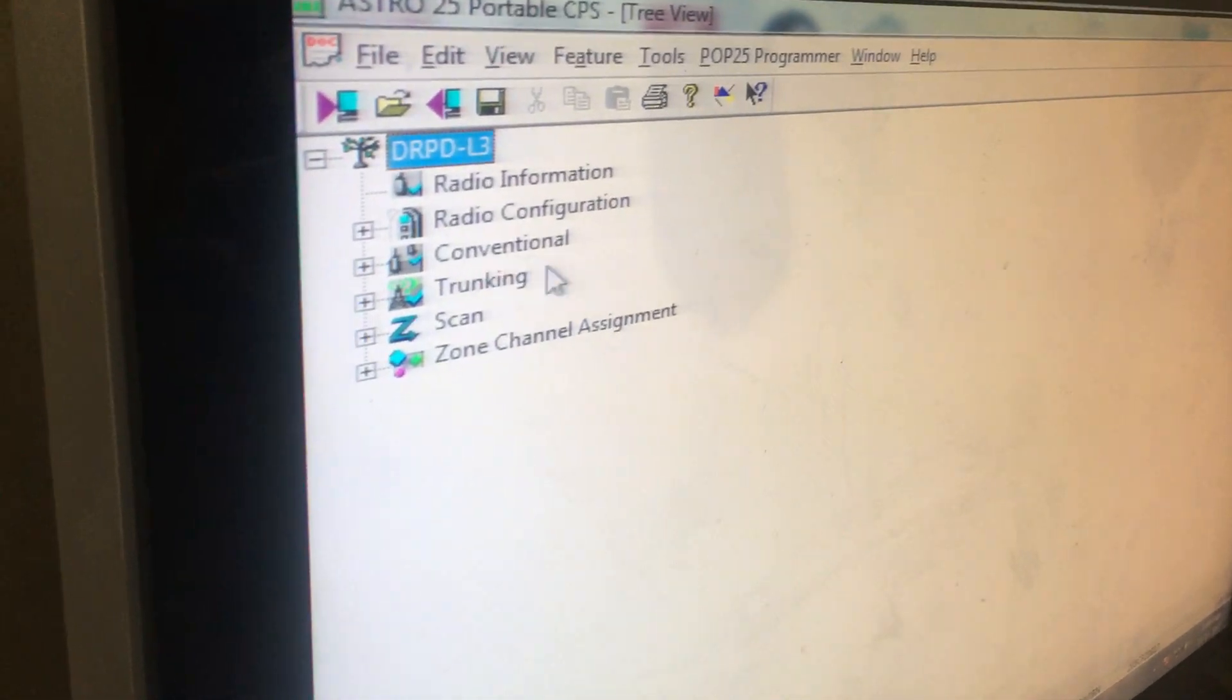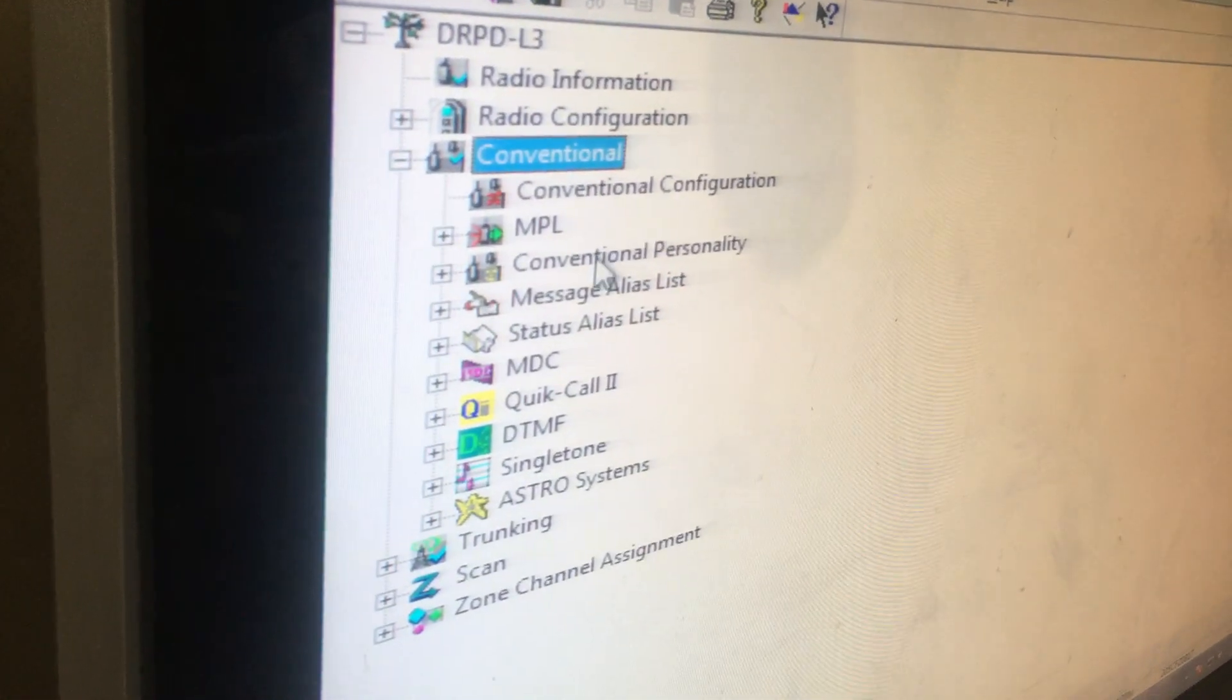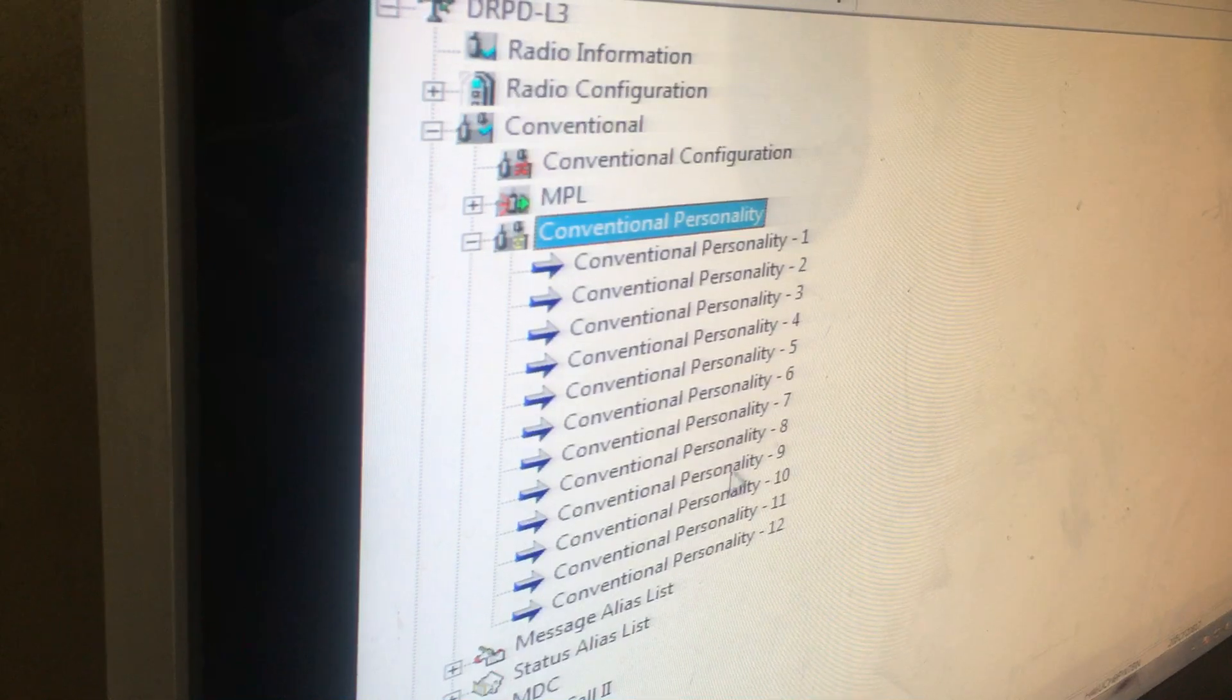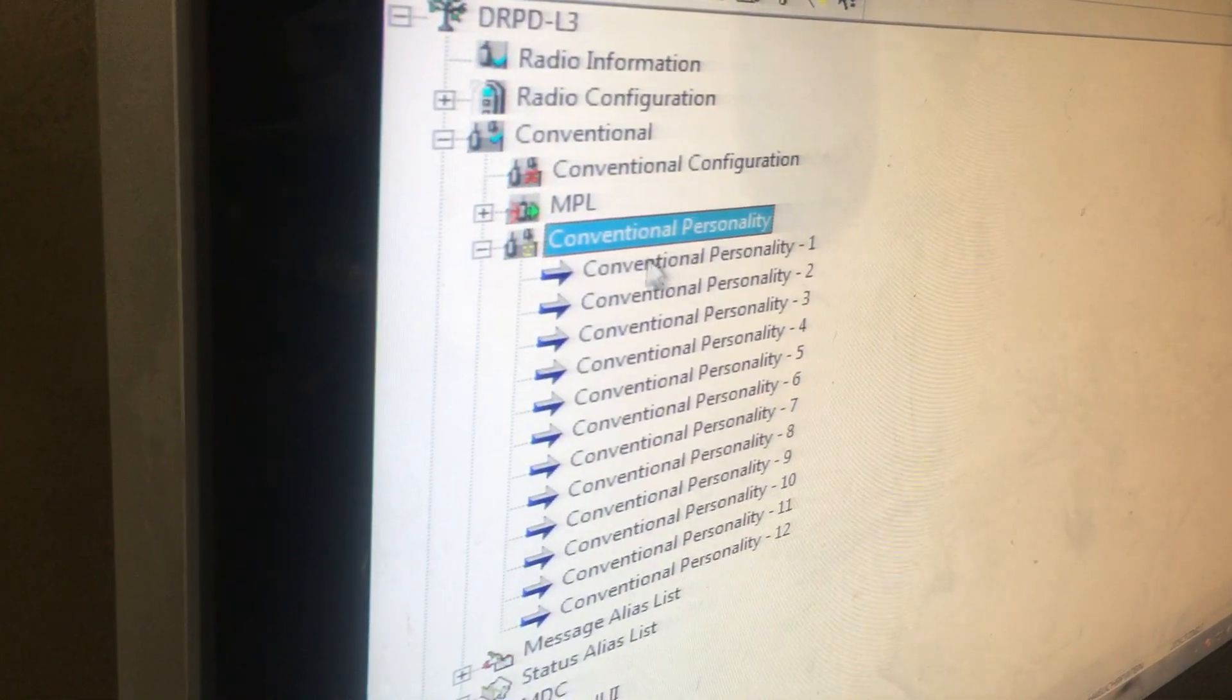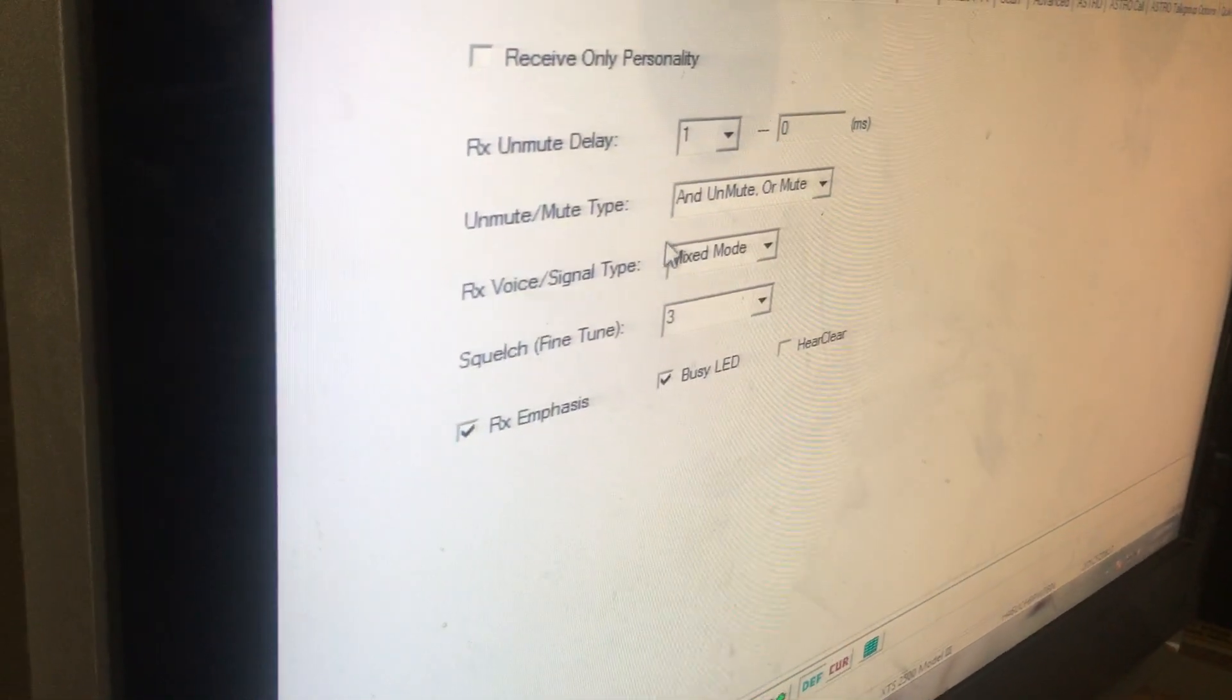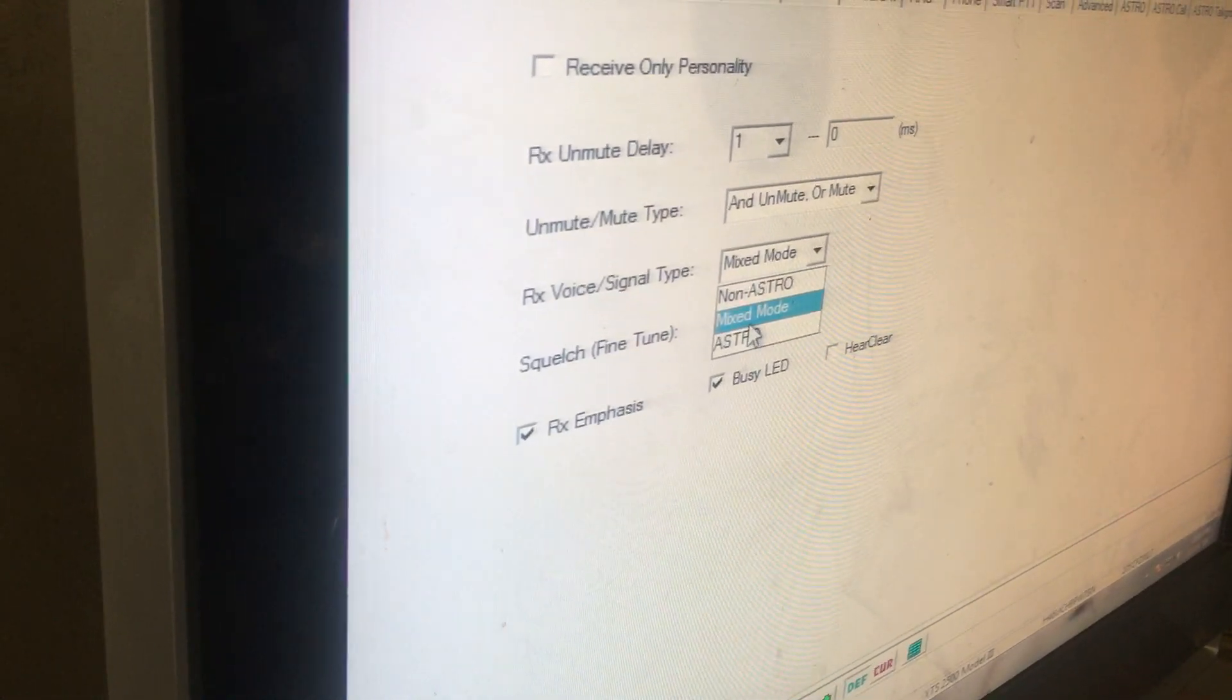First I went to Conventional, then I have to go to this. These are all the channels, but I'm only using channels one and two. The rest are just there in case I put extra channels on it. I have it set up to Mix mode, not Astro, because it's mixed - it's not full Astro, so it's in the middle.